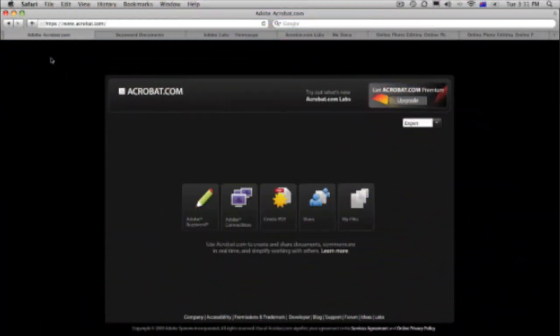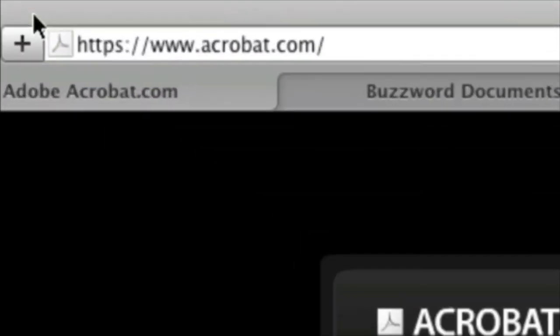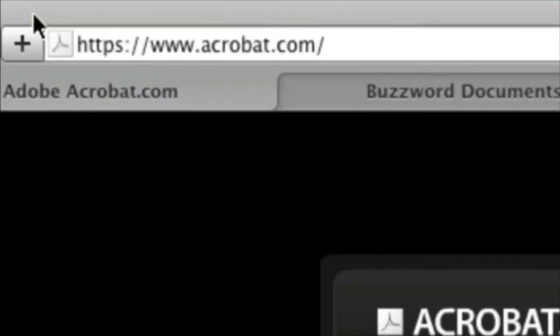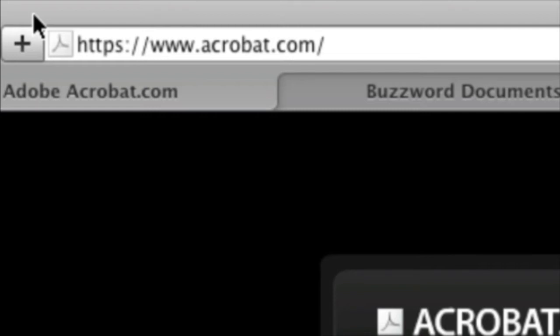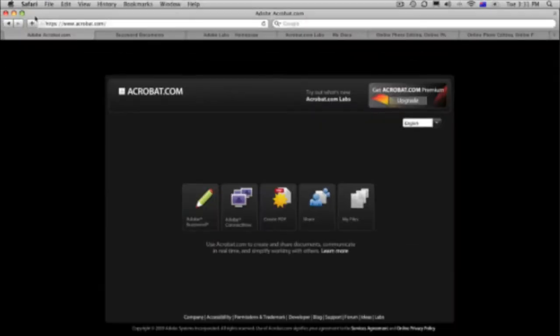Let's start off this tutorial looking at free applications, free Adobe applications with Acrobat.com. Acrobat.com is a very useful site. Here is the URL for it on screen now. Acrobat.com, very useful. I use it all the time. Hugely popular at Adobe. We use it all the time.